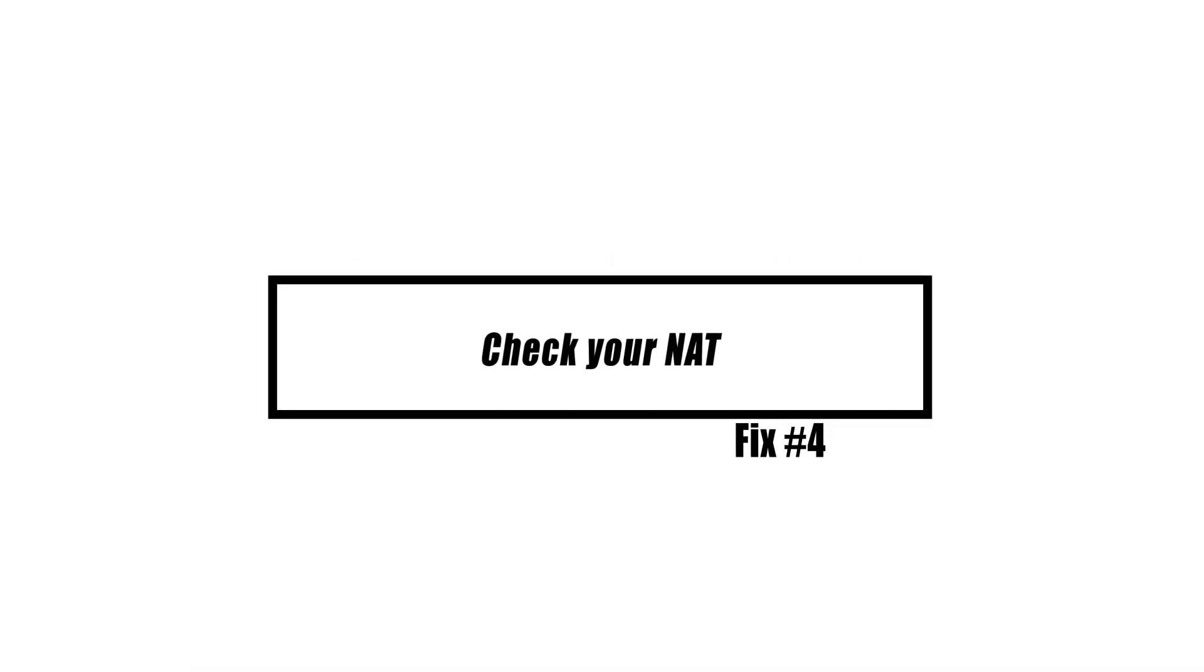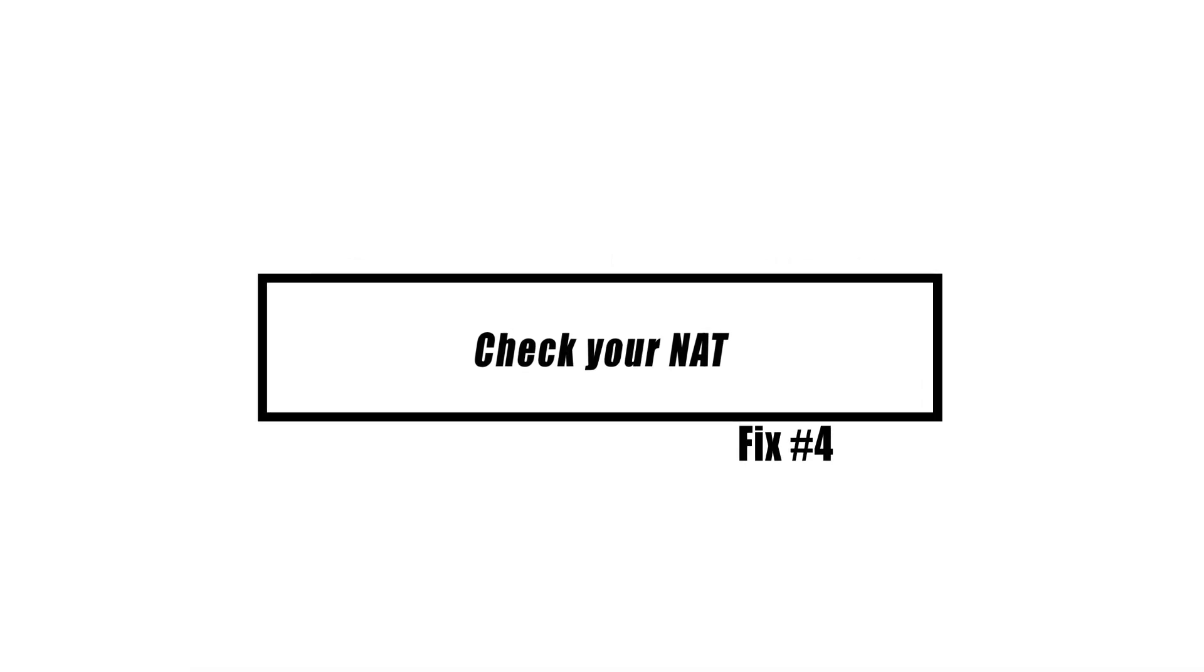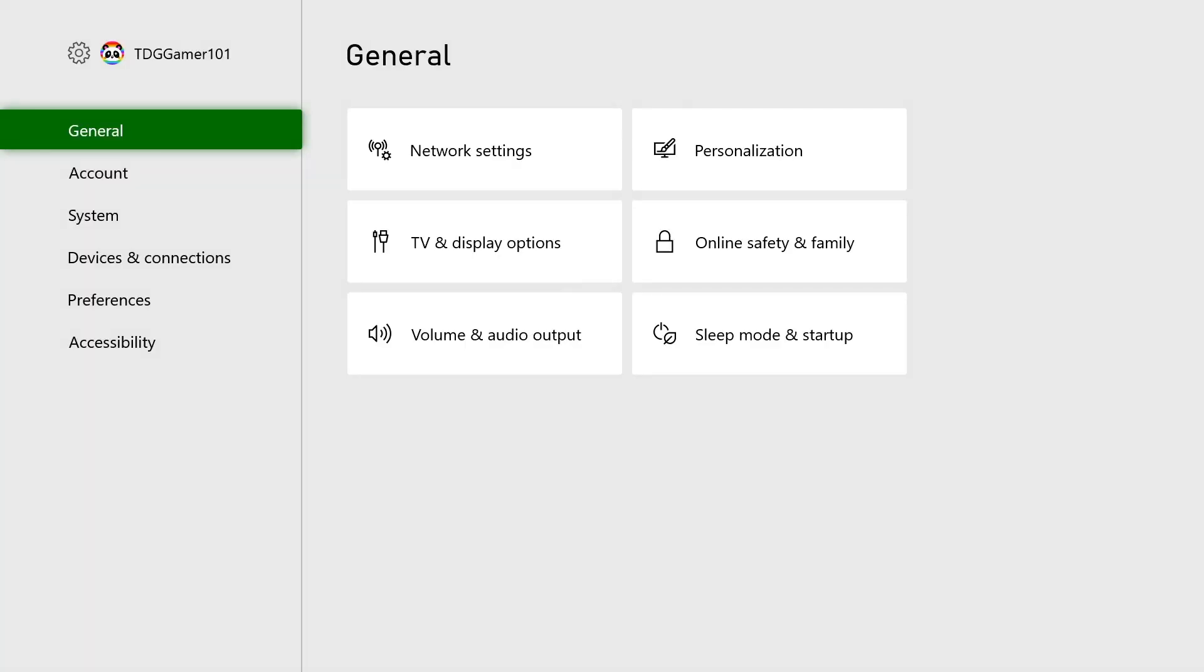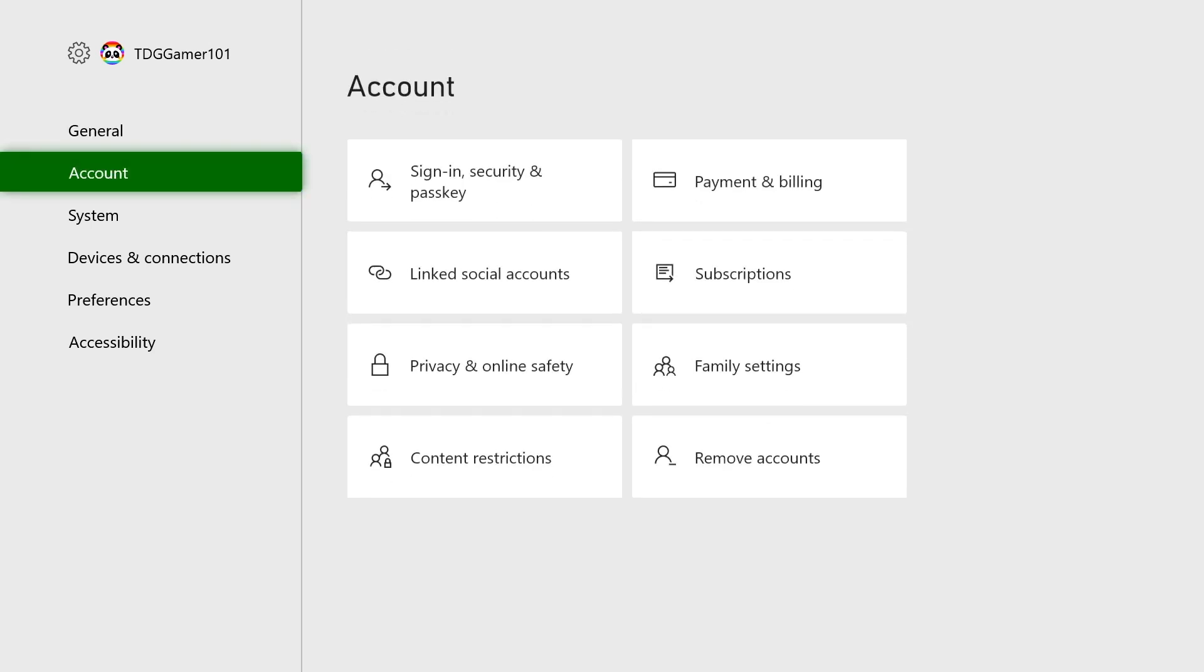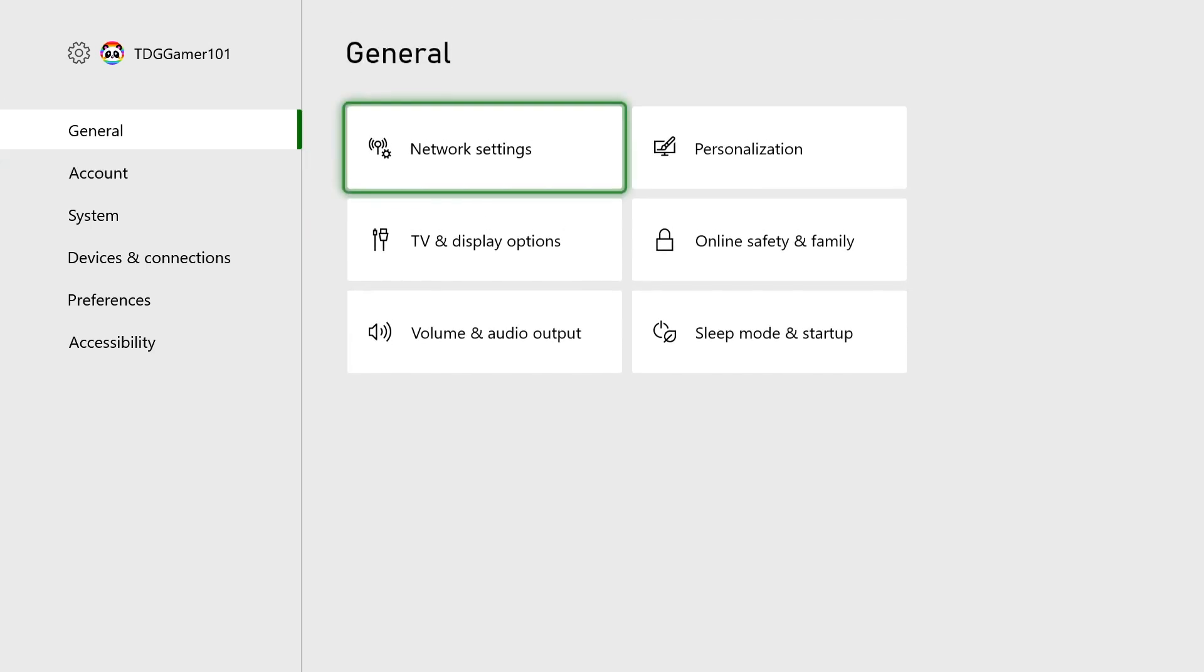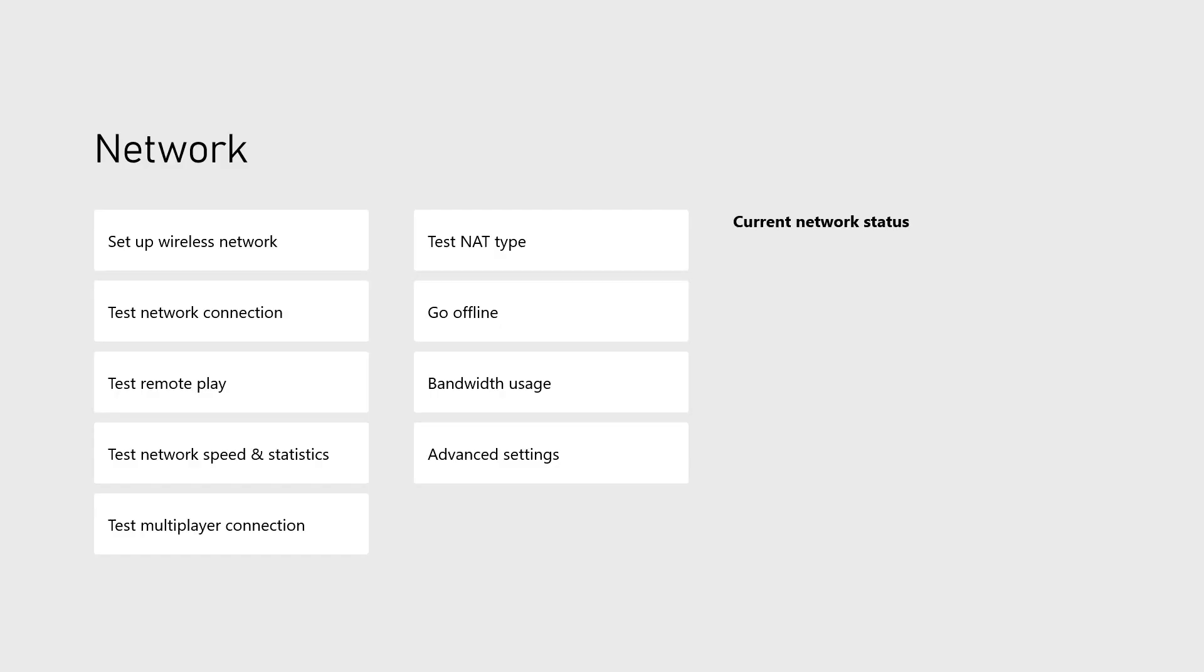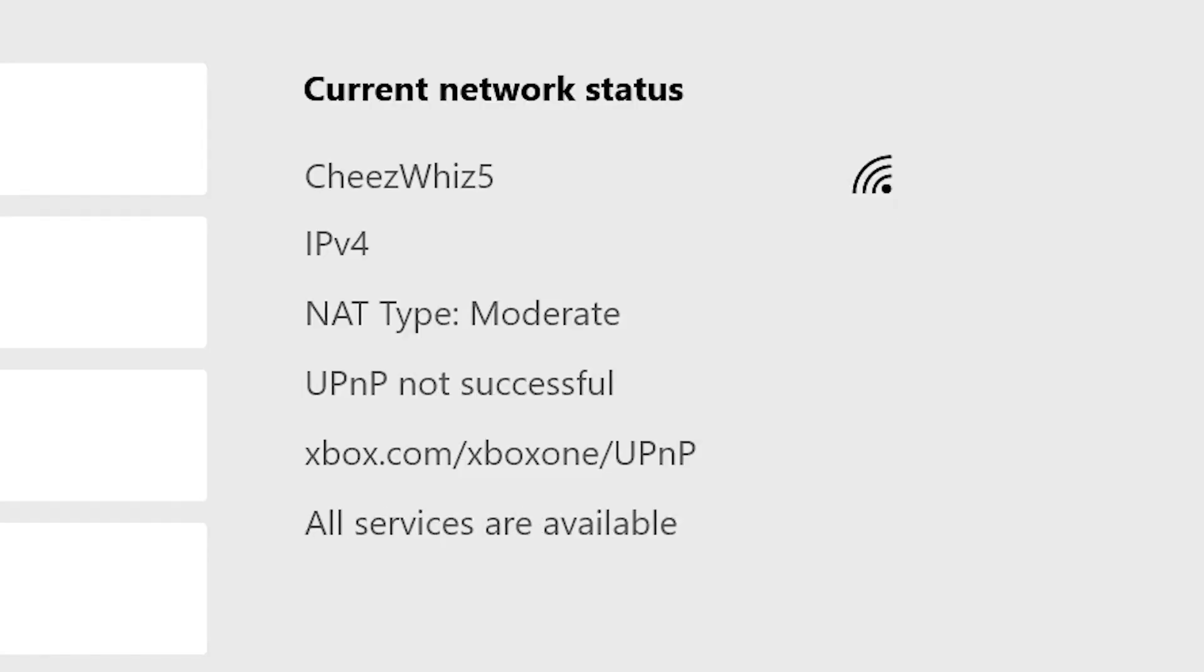If you have a restrictive NAT type, you will most likely be unable to play with your friends or strangers on your Xbox One. This might possibly be the cause of your Xbox One error code 103. On Xbox One, there are three NAT types: Open, Moderate, and Strict. You should ideally use an Open network address translation type, but Moderate should suffice.